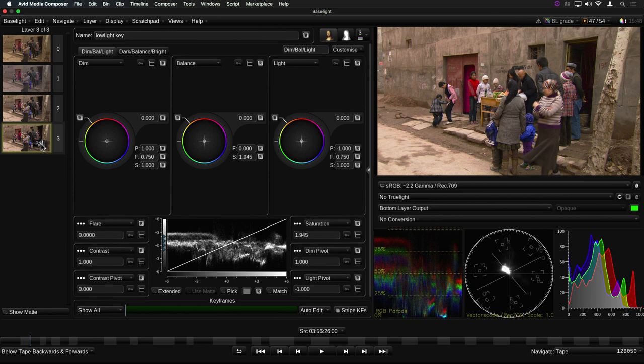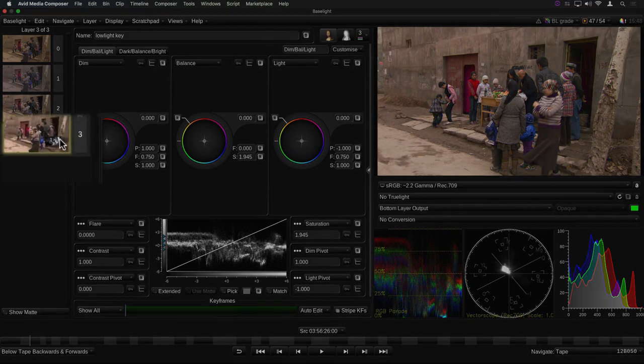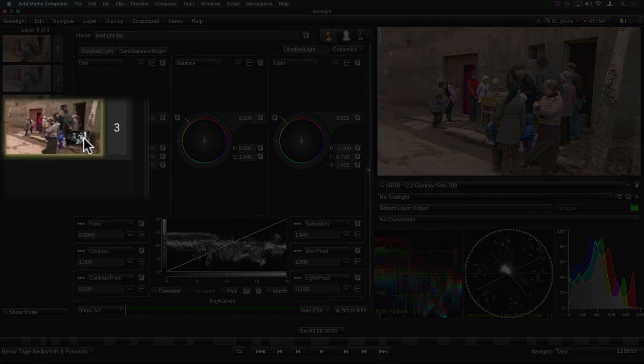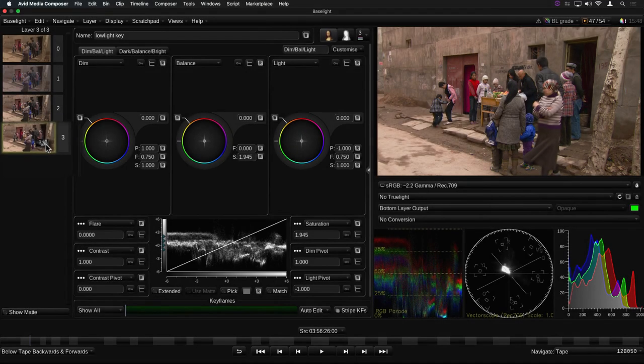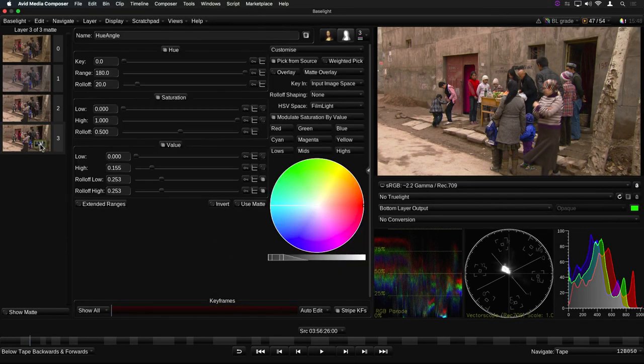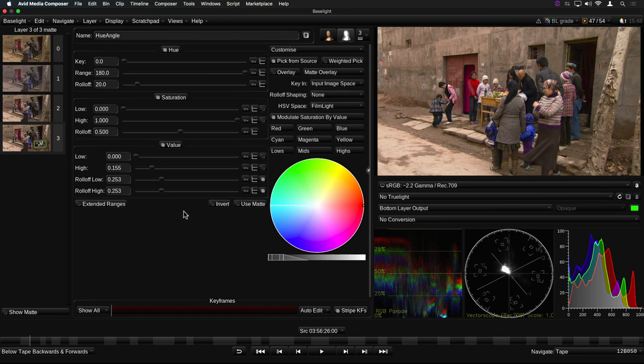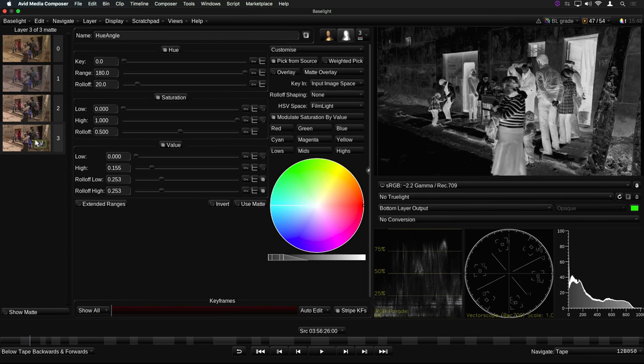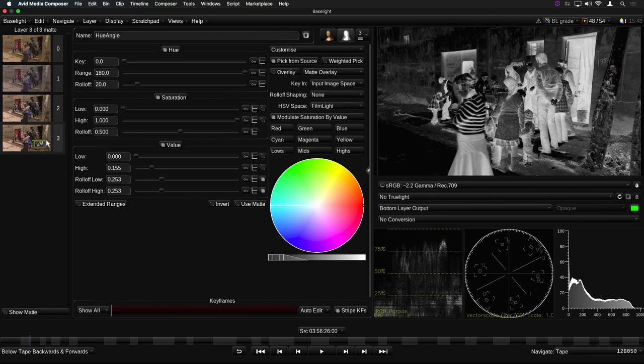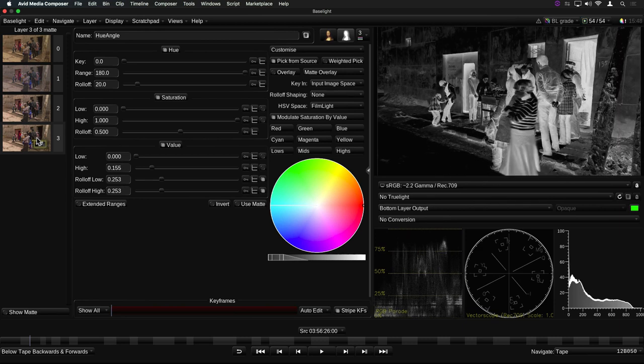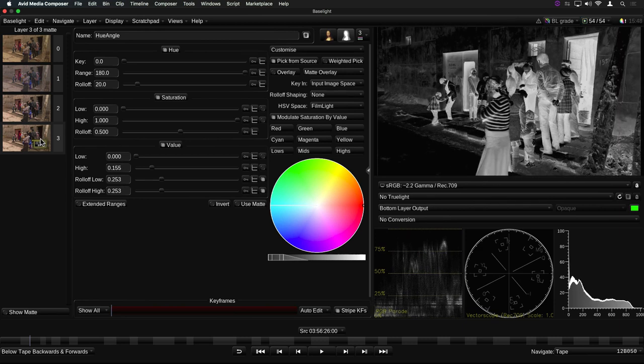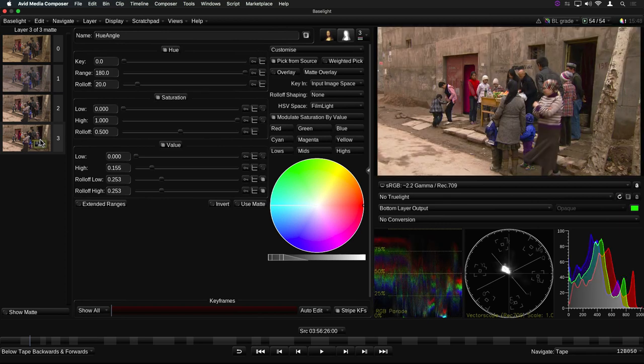If the layer has a matte, this is also shown as a small inset thumbnail within the main layer thumbnail. If I click on the matte thumbnail, the matte controls appear in the parameters view. And again, if I click and drag along the top of the matte thumbnail, I can view the matte and scrub through it.